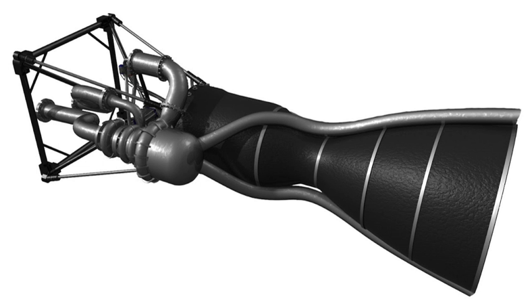The second variant is the Exeggutor Plus engine that uses a larger exhaust nozzle optimized for vacuum operation. The Exeggutor Plus is used on the Haas II air-launched rocket and on the second stage of the Super Haas rocket.